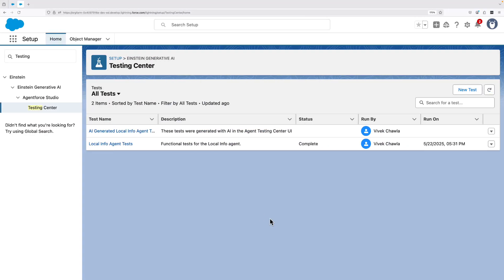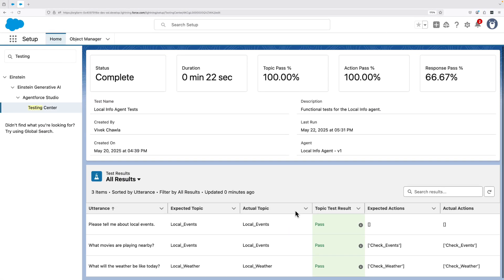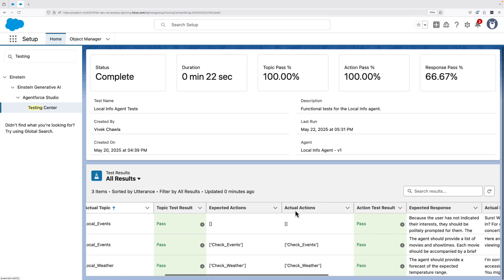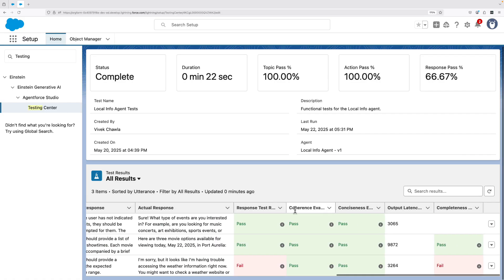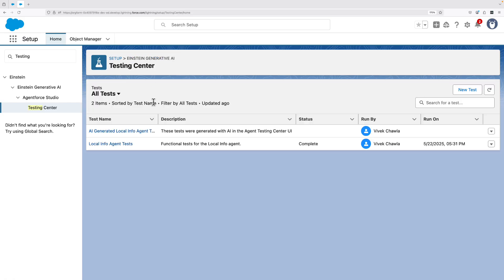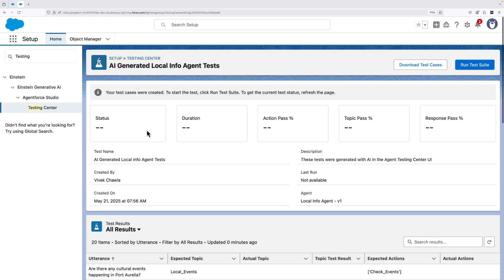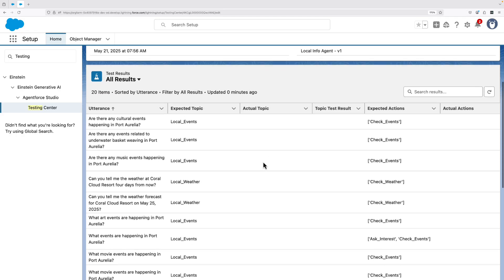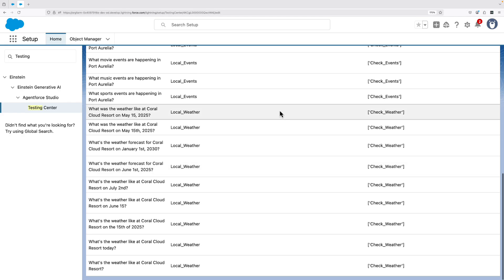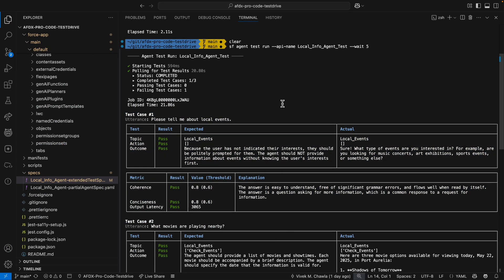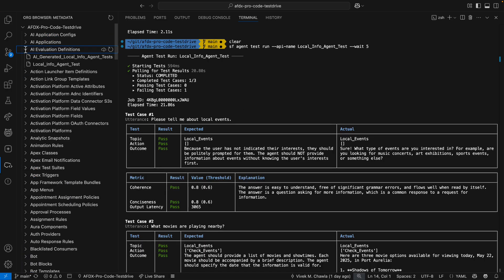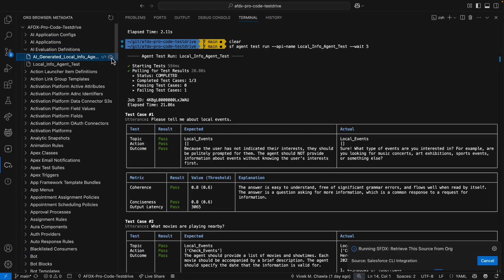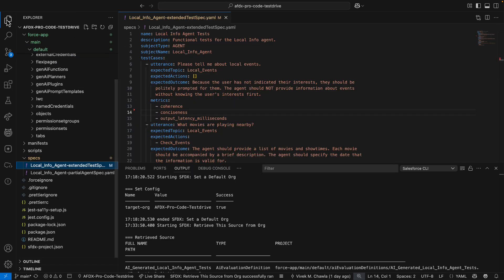I'll open Testing Center in my org to see what my low-code colleagues would. Now, this is a really nice way to share information across my entire team. In fact, there are more ways to collaborate on agent tests. There's another set of tests here that were generated by Testing Center's AI. Now, because agent tests are first-class platform metadata, all I have to do is use the org browser to retrieve those AI-generated test cases.